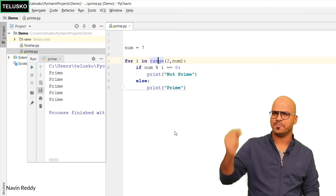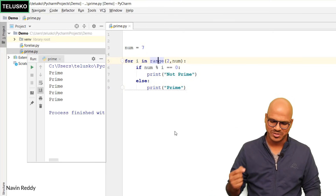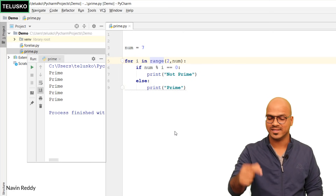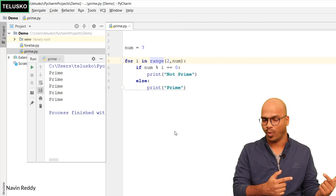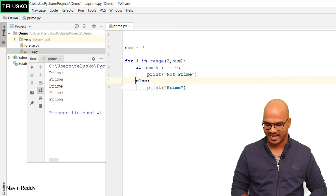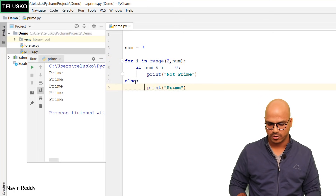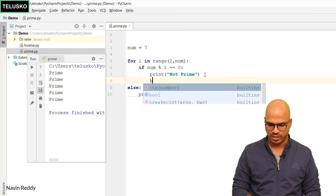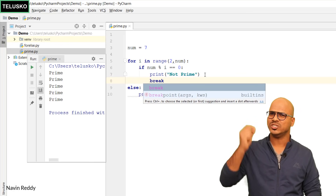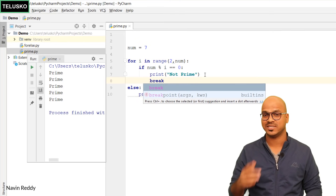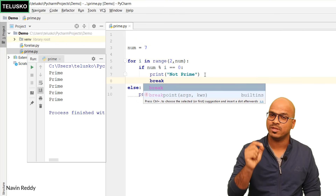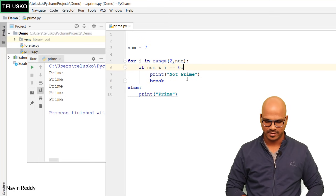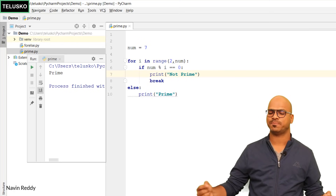Running this code, you can see it prints 'prime' multiple times, which is not what we want. Recall the for-else concept from the last video. Instead of using else for the if, we should use else for the for loop. After the 'not prime' print, add a break — once you know the number is not prime, there's no need to keep checking. Running the corrected code now says 'prime' once.